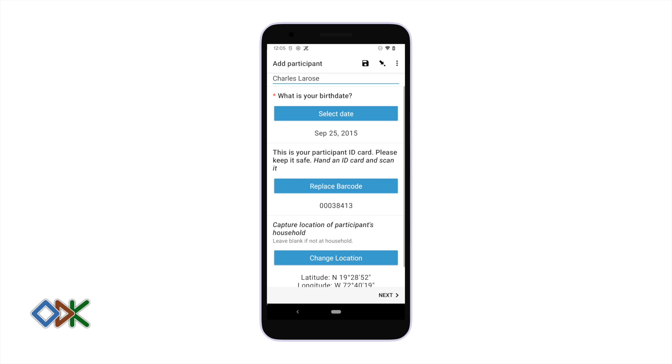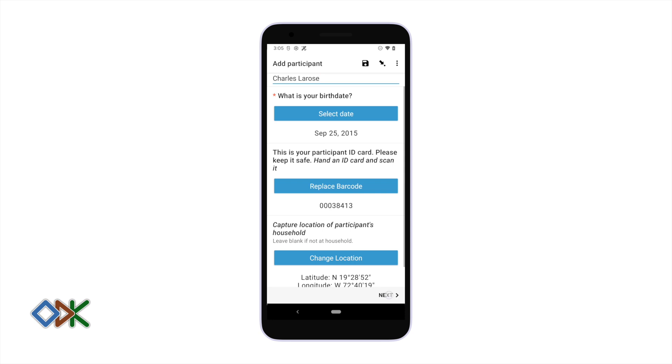Once we've gotten some of this background information on a participant, we can continue to the actual survey questions.